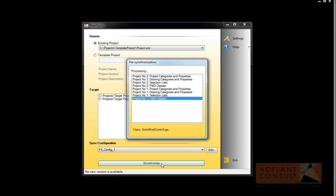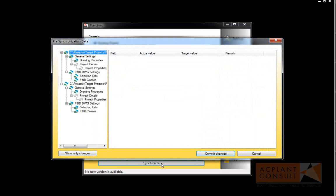And now the classes of the second target project. So far, nothing has happened to the target projects. The green-blue circular icons show changes in that node of the tree. If you see grey icons, it means that there are no changes. You can turn off all nodes which will not be changed by using the button Show only changes.